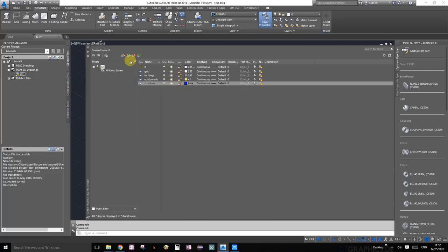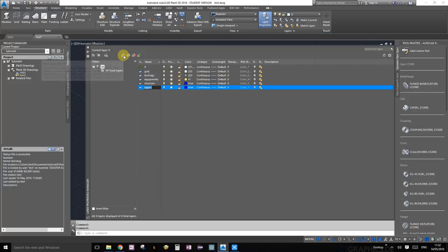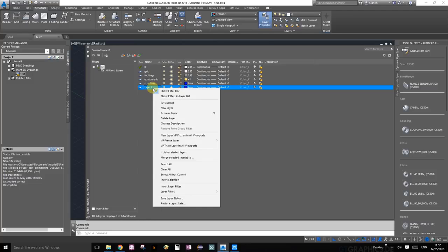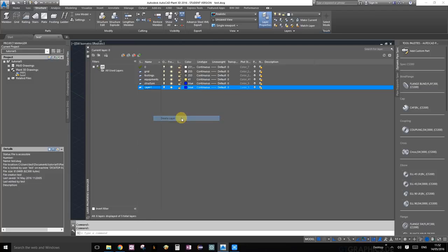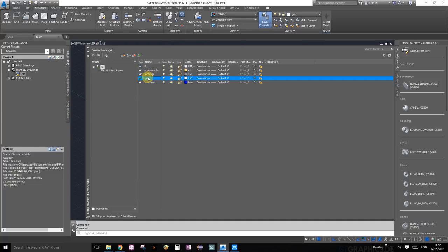We've got grid, footing, equipment, and structure. I think that's all we need right now, so I'm going to delete this extra one by right-clicking it and selecting delete layer. Once you've created these layers, all you have to do is double click on one of them to make it active. We're going to double click on grid so everything we draw from now on will be drawn onto the grid layer.